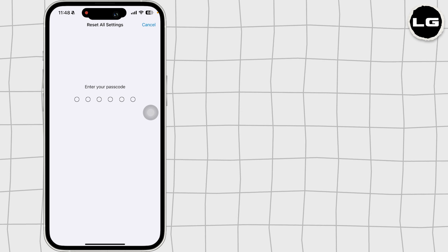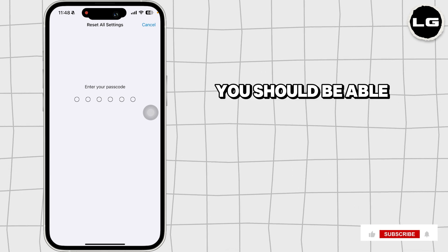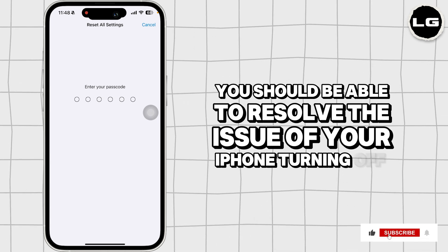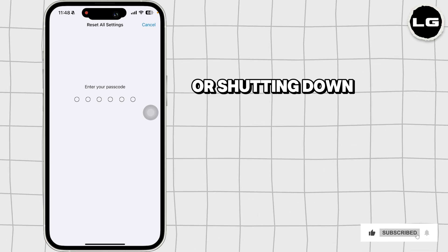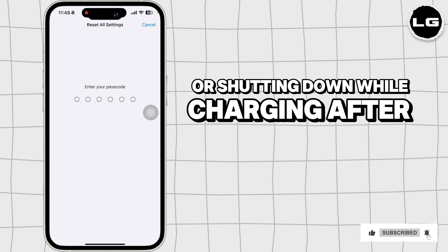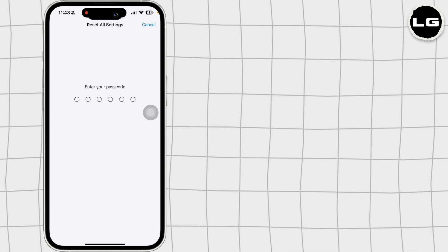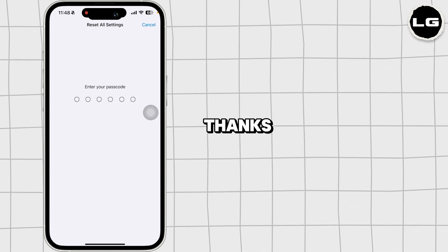By following these steps, you should be able to resolve the issue of your iPhone turning off or shutting down while charging after updating to iOS 18. See you next time.